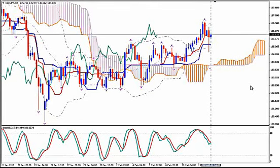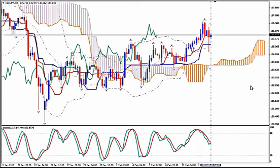Hi, this is EURJPY and today it's Thursday 12th of February 2015 and the time is 12:22 GMT. I'm Sofia Stavropoulou and this is a video signal for ForexID Academy members, FXHolics, ForexSignalsApps users and WhatsApp Signal subscribers.